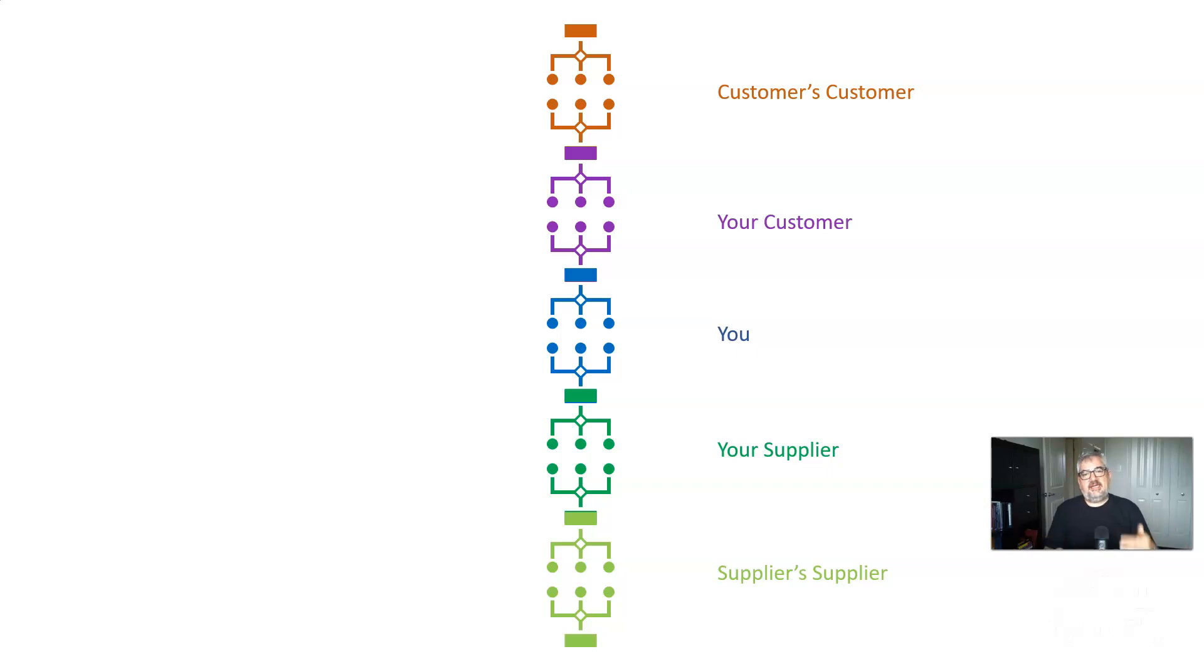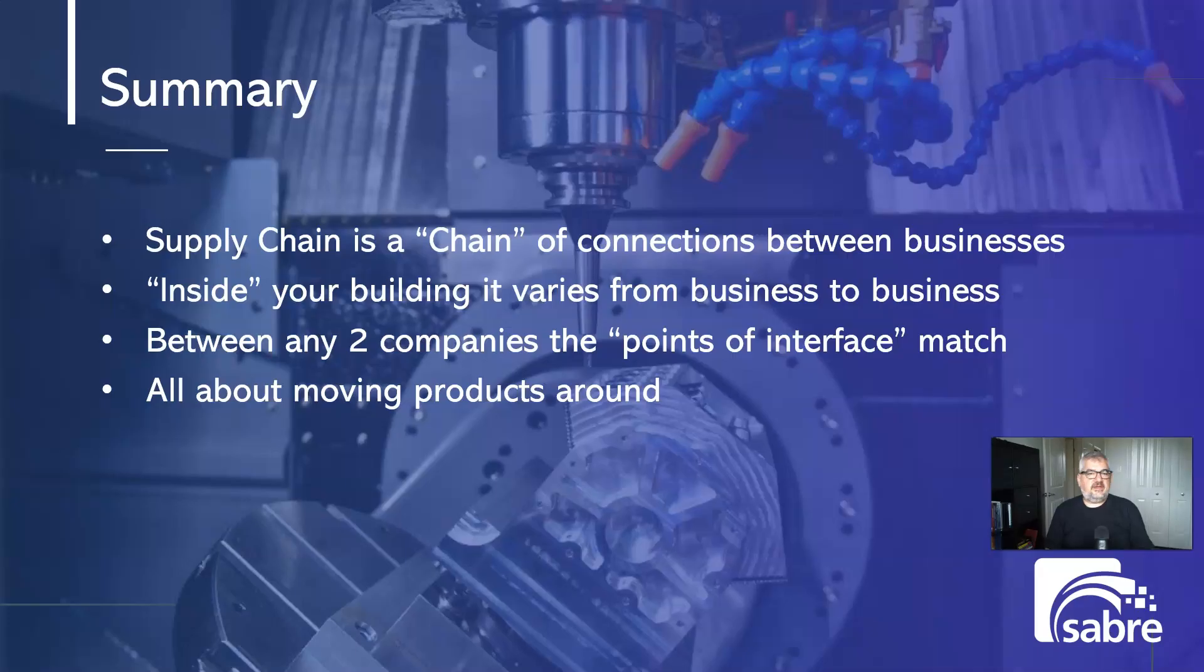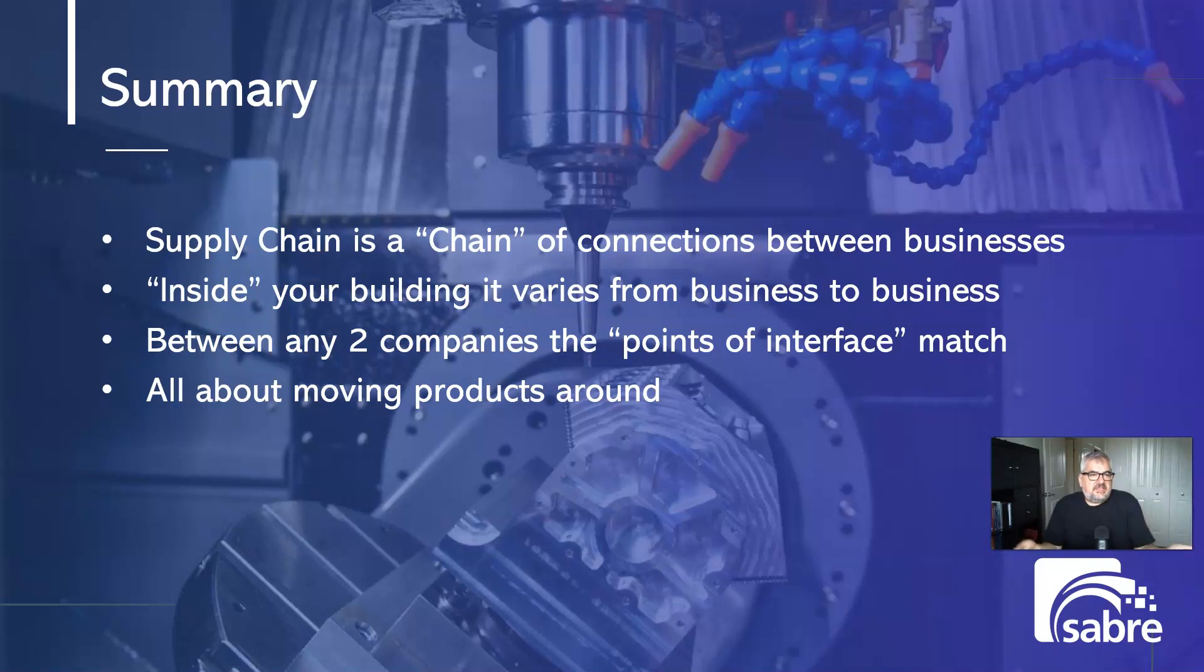So the supply chain is this repeating process of all of these flows of documentation that go back and forth through the entire path. So it's the chain of connections. What is the supply chain? It's a chain of connections between businesses.